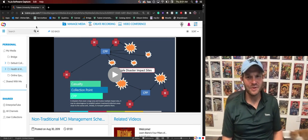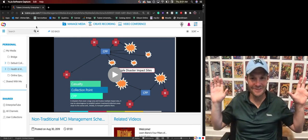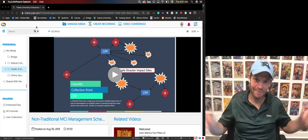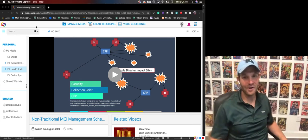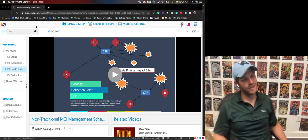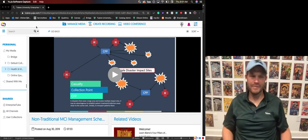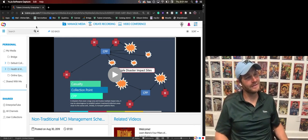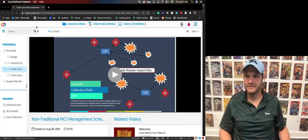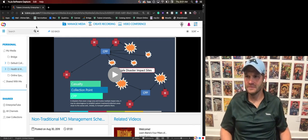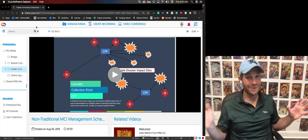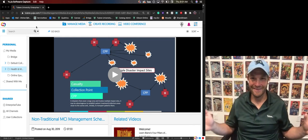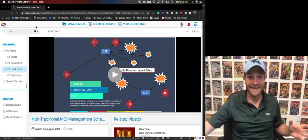Hey, this is Blaine Fisher coming at you with an ILC Tech Tip. Today we're going to talk about Yuzha. You might be asking yourself, what is a Yuzha? Well, for starters, you're watching one.